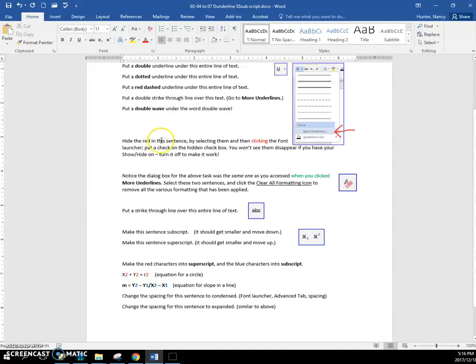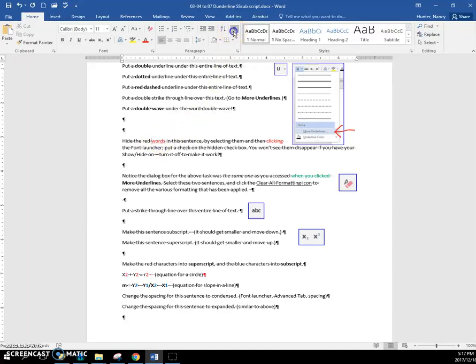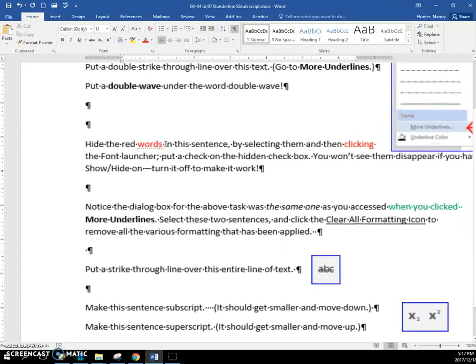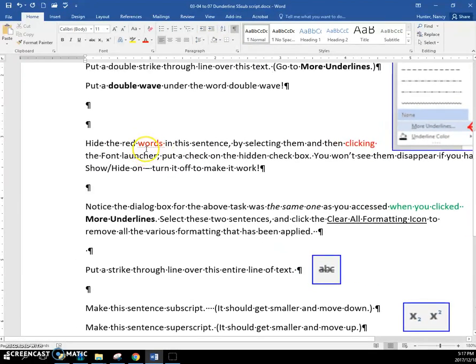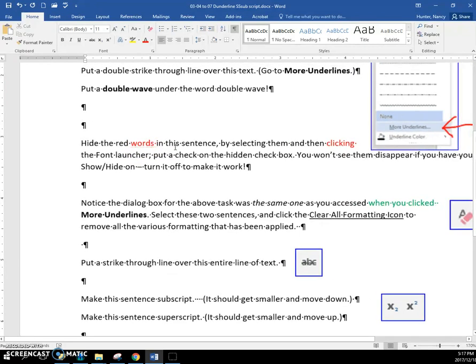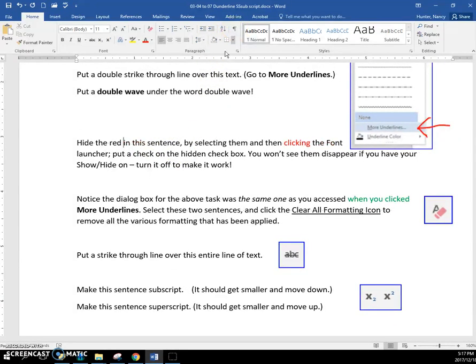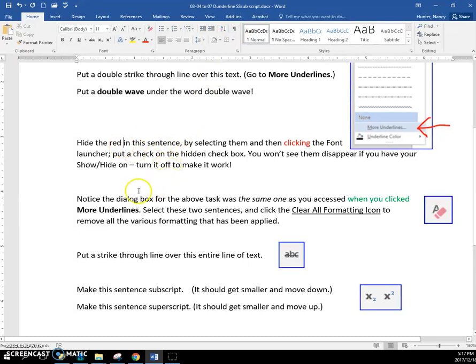you can see it if you put show hide on, then it does show, and if we zoom in, you'll see that those little dots are telling you there's something special about this, and it's the fact that those words are actually hidden, and I'll turn this back off, and see, it's hidden.